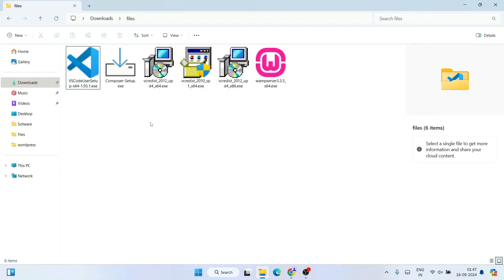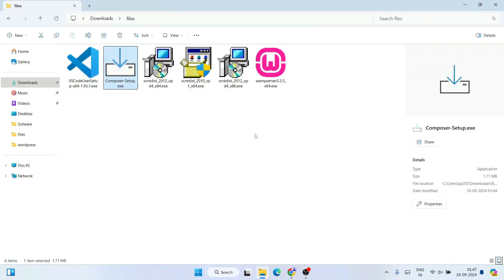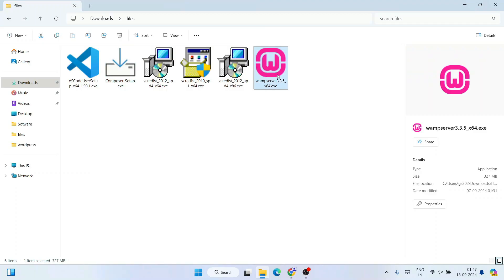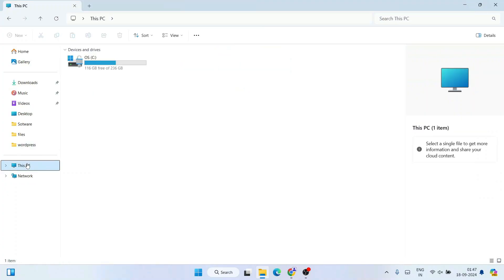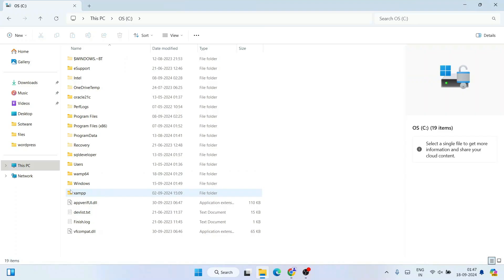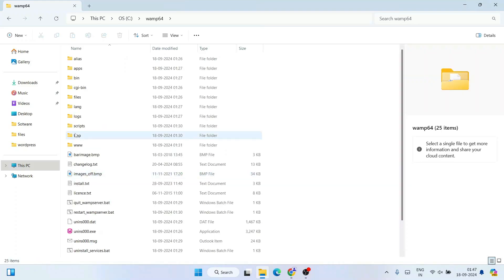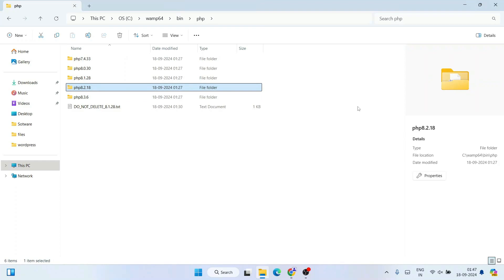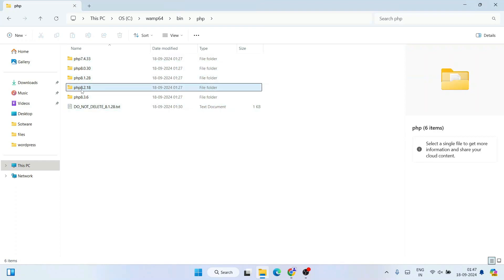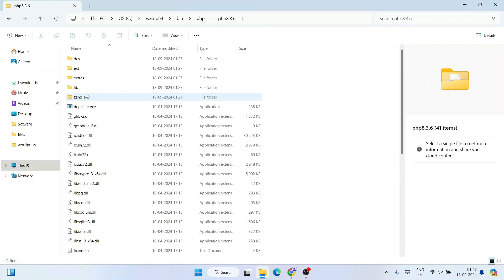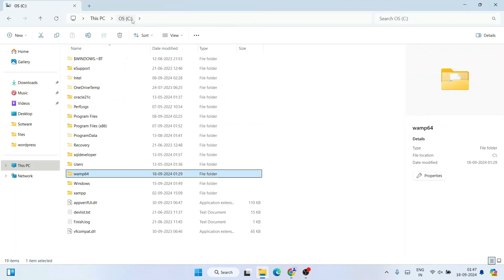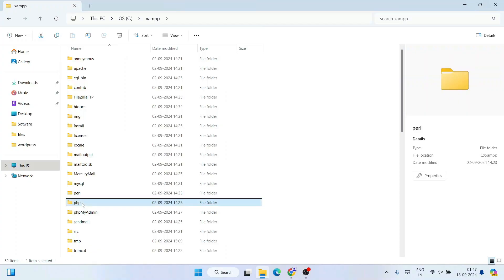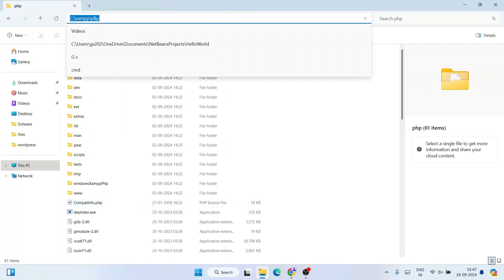Next, install Composer — but remember you need PHP first. You can use WAMP, XAMPP, or a standalone PHP installation. On your C drive, go to the WAMP64 folder, then bin, then the PHP folder — you'll see different PHP versions. If using XAMPP, go to the XAMPP folder and find the PHP folder. This PHP folder path is what you need to point Composer to.